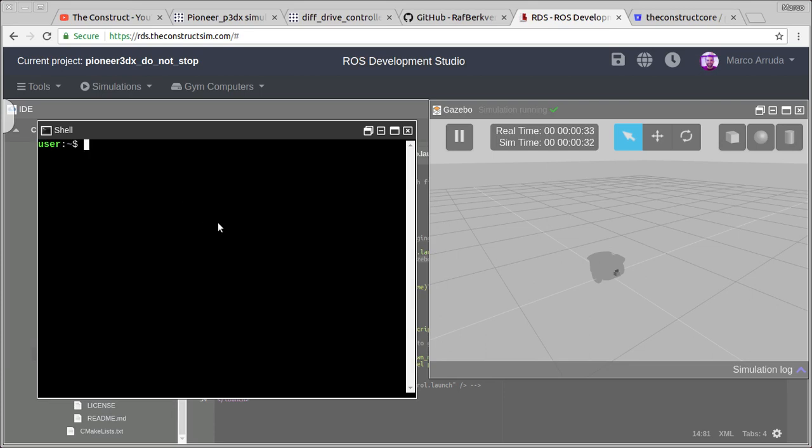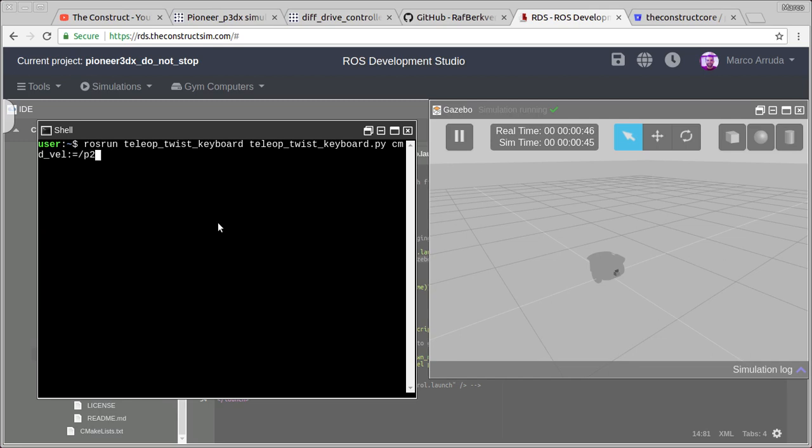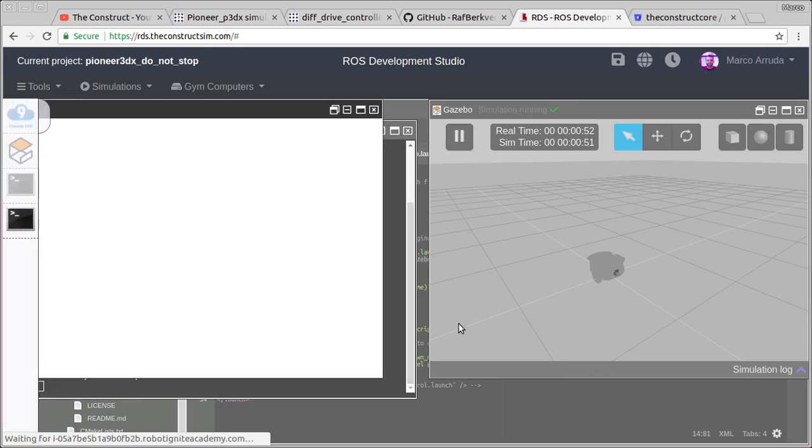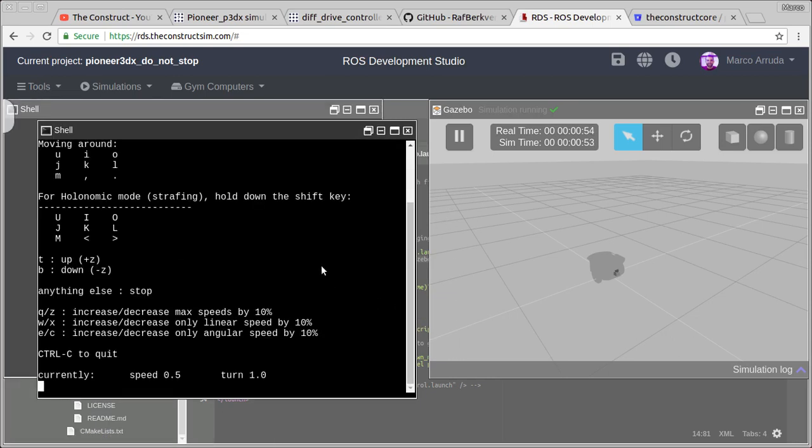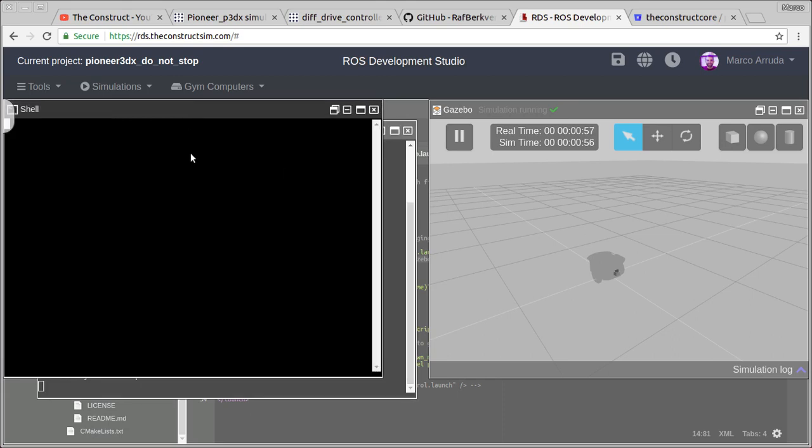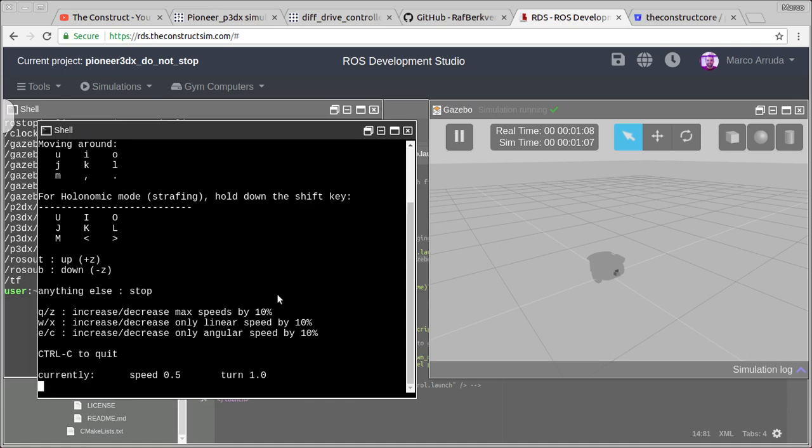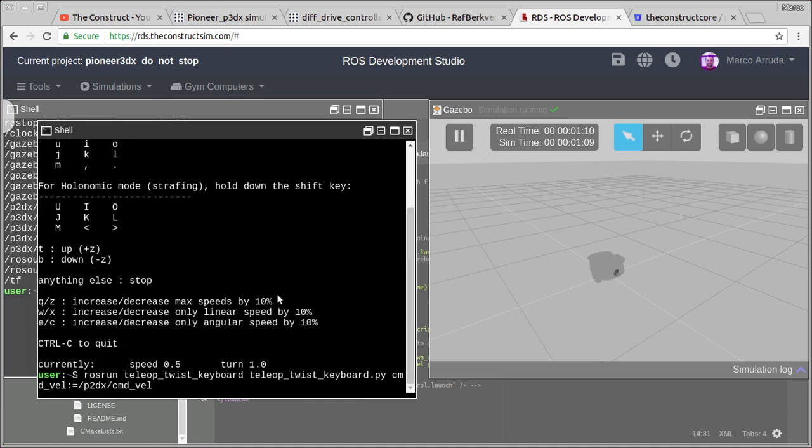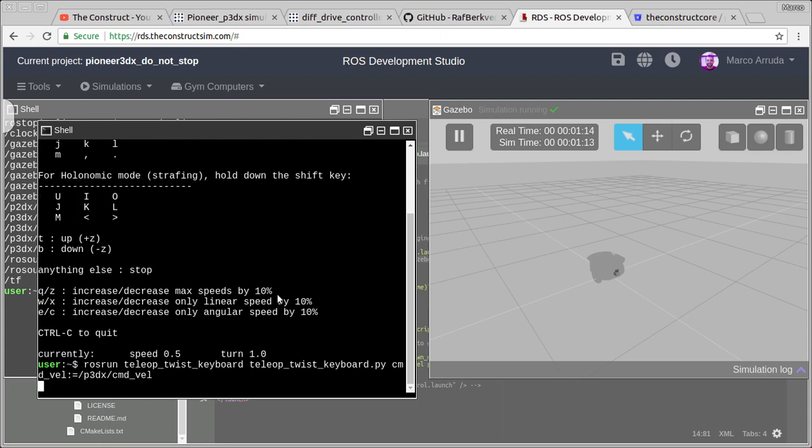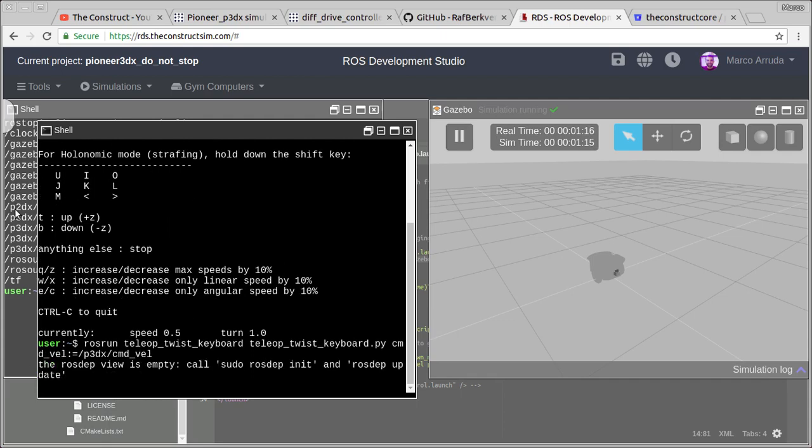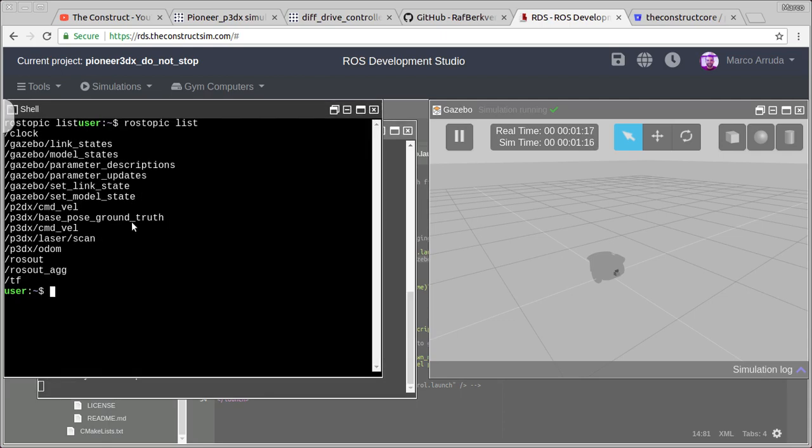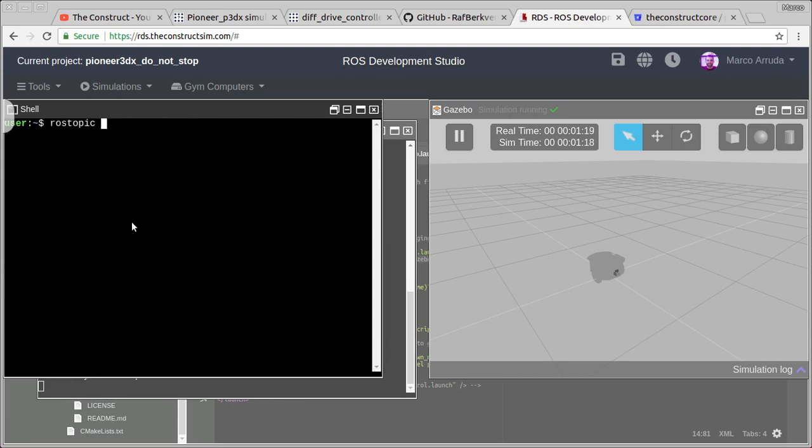Let's have the terminal open here. And now, ros run teleop twist keyboard, and we have command velocity equals to slash p3dx command velocity. You can check the topics. Let's open another terminal and we can check there. Let's try to verify the topics. We have here p3dx command velocity.